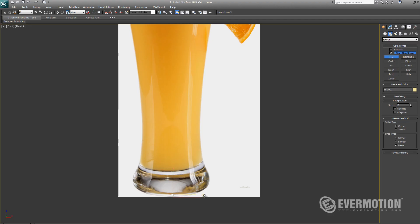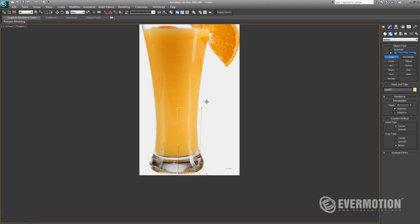First of all, we have to find a nice photo reference on the internet and then place it in our 3D Studio Max.